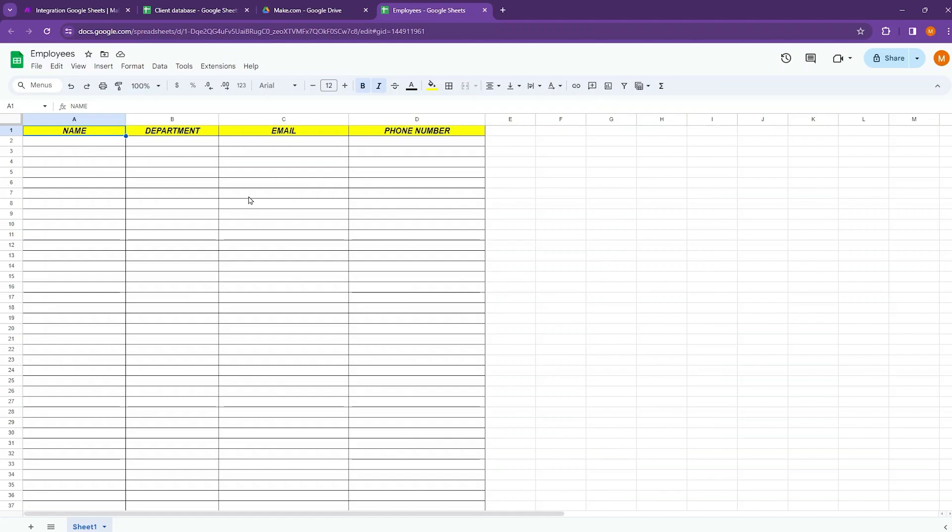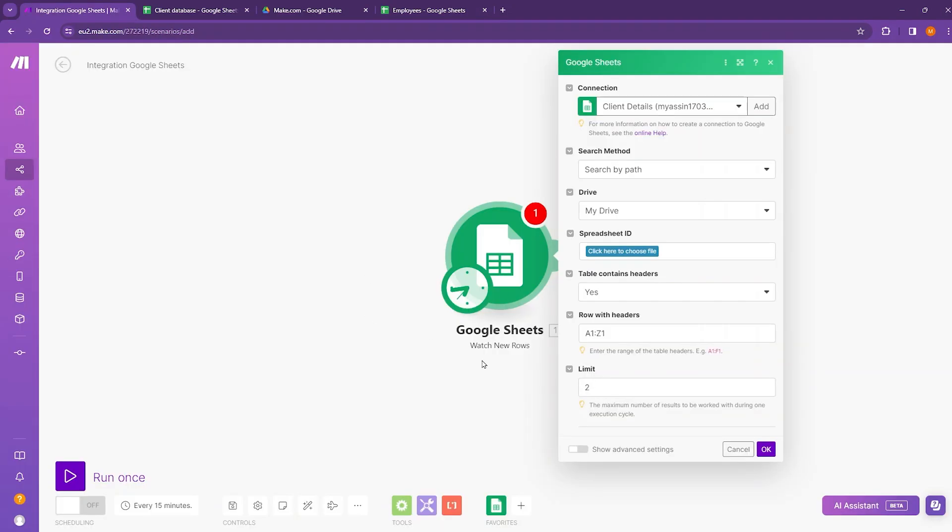So whenever I'll add any new information here, this Google Sheets watch new rows module will collect the data from this database. So to create a connection, you just need to connect your Google account.